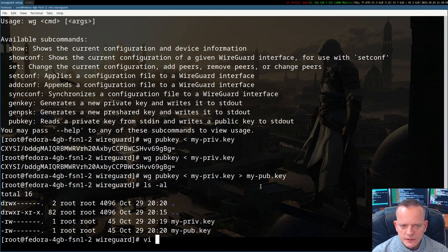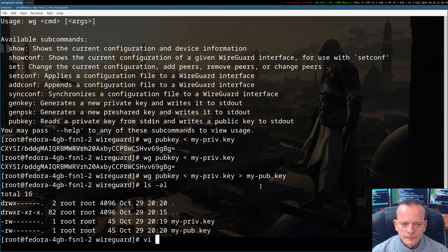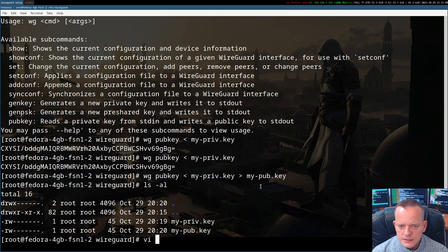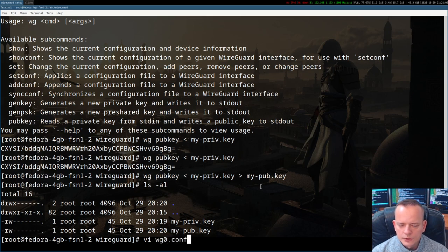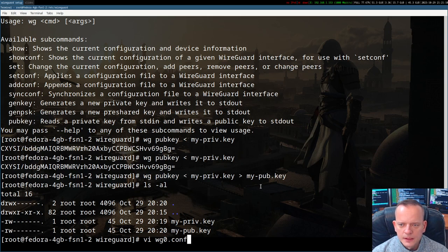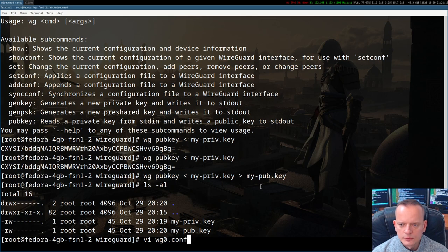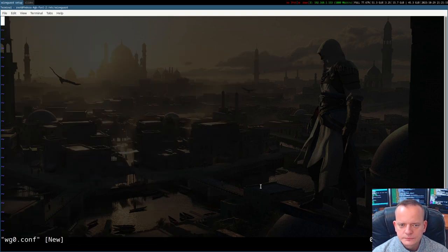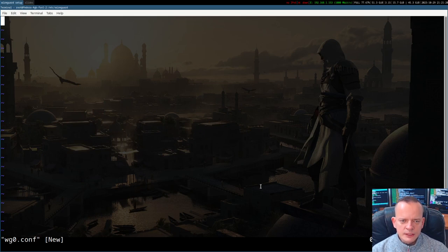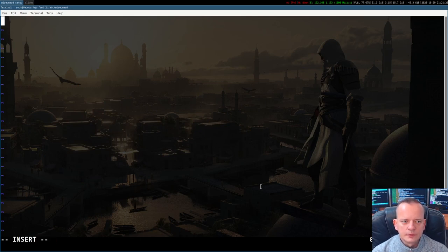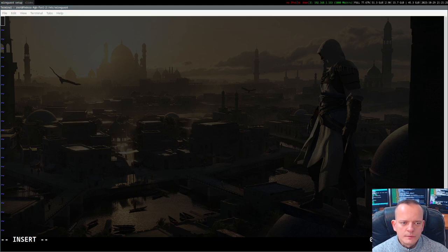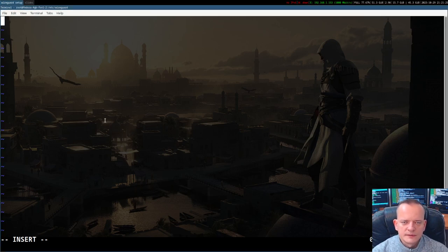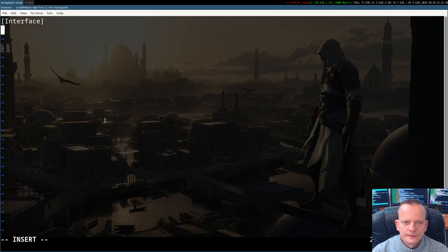Now let's create the configuration file. Let me tell you about the naming convention in WireGuard and in wg-quick shell wrapper. The naming convention is that the network interfaces are typically called wg and the number starting from zero. So wg0, wg1 and so on. This is a good practice to follow this convention. So I'll call this file wg0.conf. Then if I run wg-quick later on then it will recognize it and take the configuration from there.